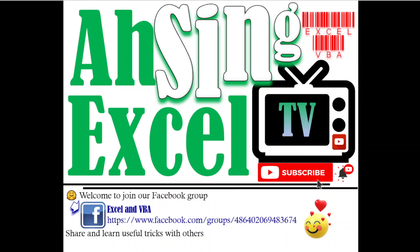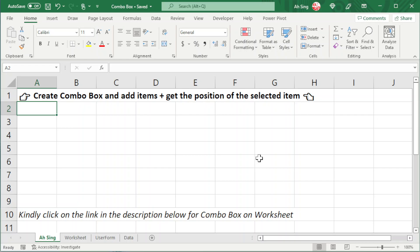Hi, it is Arseng. You are now watching Arseng SL TV. Today we would like to share how to create a combo box on a user form, add items on it, as well as get the position of the selected item.